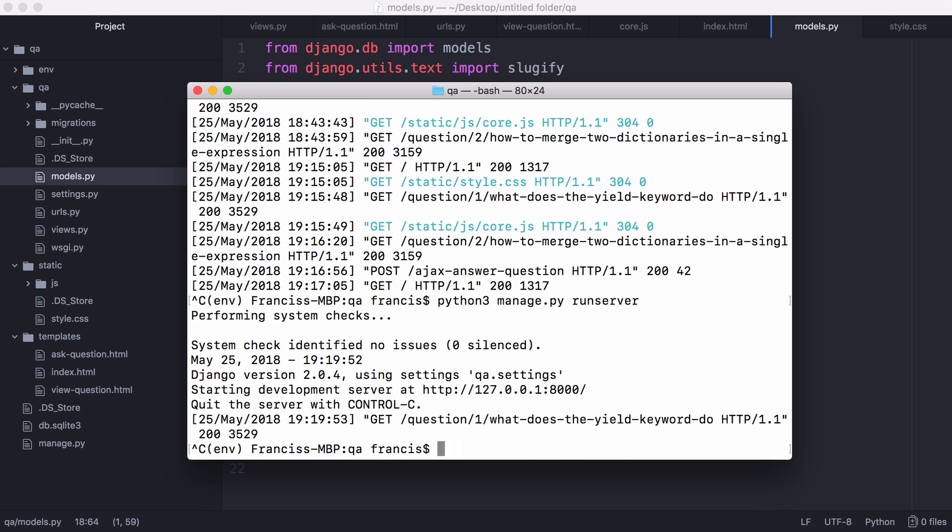If you download the source code from GitHub at this point you'll be ready to run it. All you have to do is type python3 manage.py and then run server.